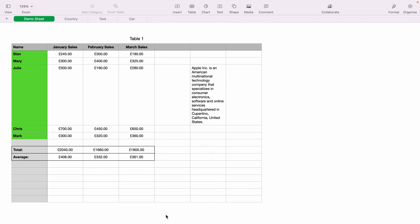In today's Apple Numbers spreadsheet demonstration, I'm going to show you how to edit text. Here we have a very basic sales spreadsheet with some text within the spreadsheet.